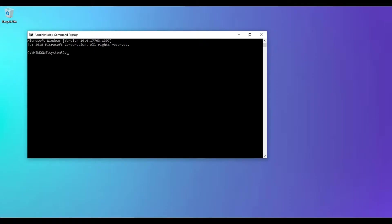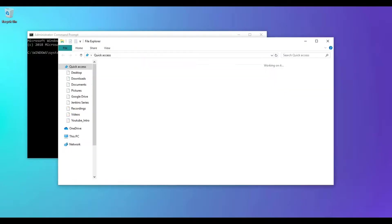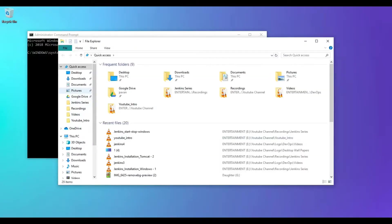Then you will have to navigate to the folder where you have the Jenkins.war file. In my case, I have it in C directory, under C drive.